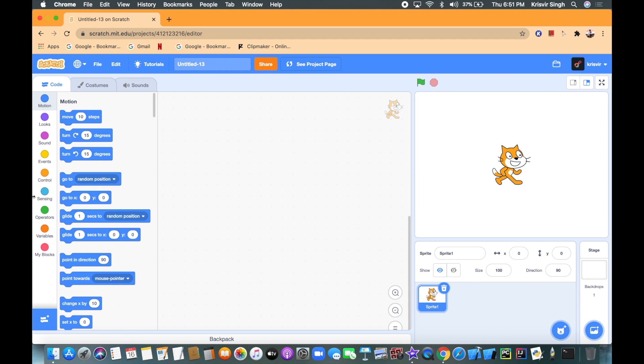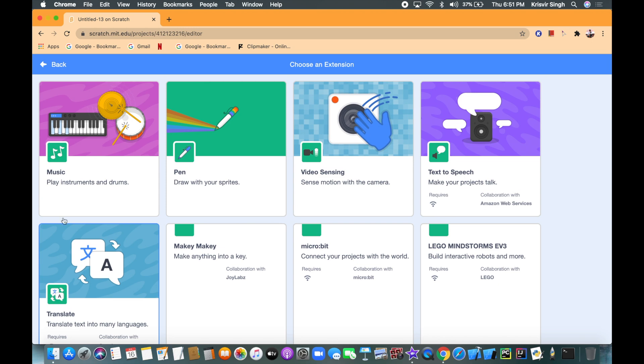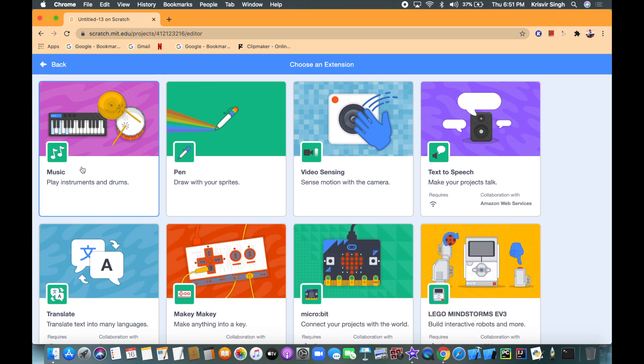You can see that there are multiple sections of code, but you don't see any section that has music. That's because you have to add an extension. So you have to click and add an extension and we're gonna choose music.